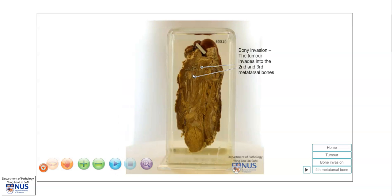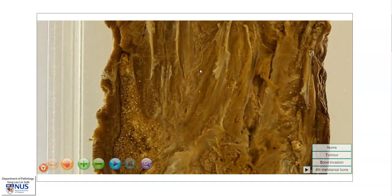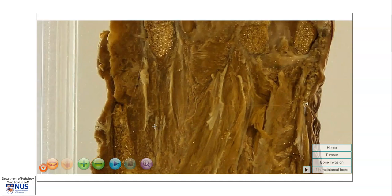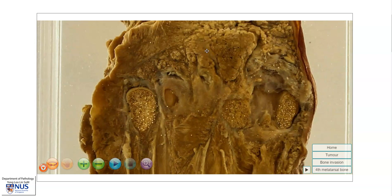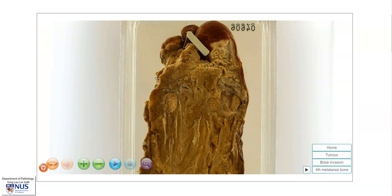As you can see here, the tumour is invading into the second and third metatarsal bones. So this is a very destructive tumour that has actually eroded through and destroyed the lateral two digits of the foot, and is also invading into the metatarsal bones.